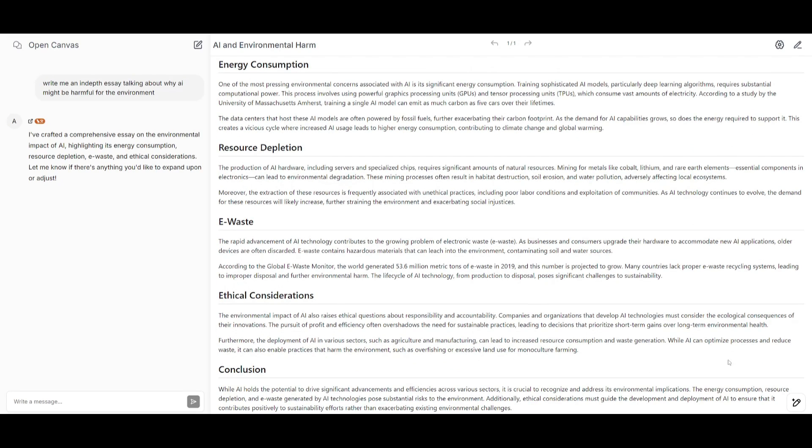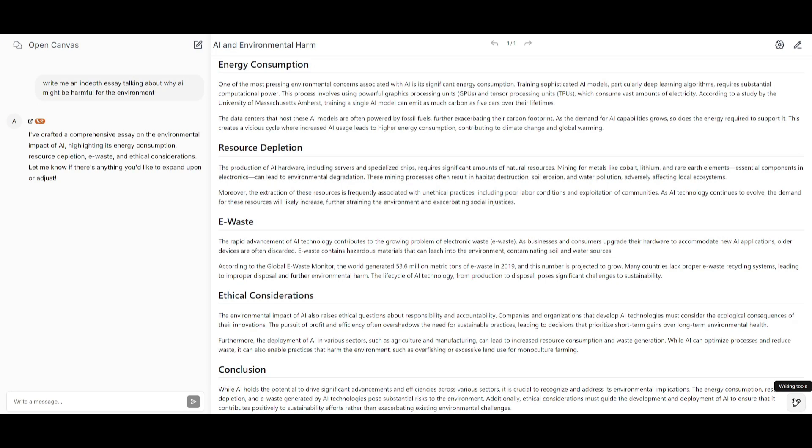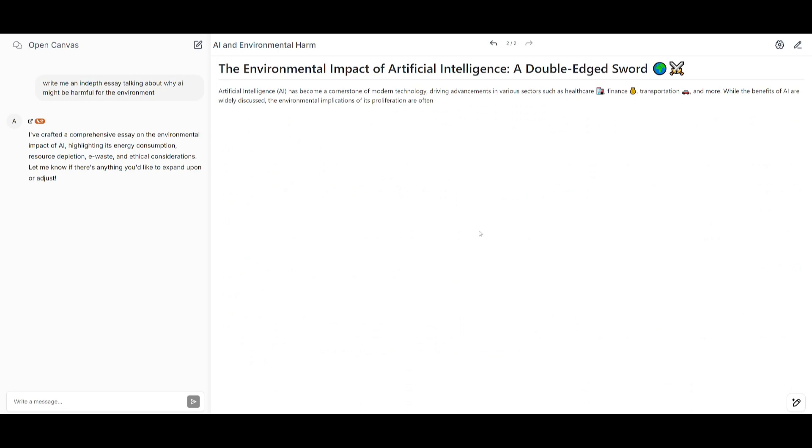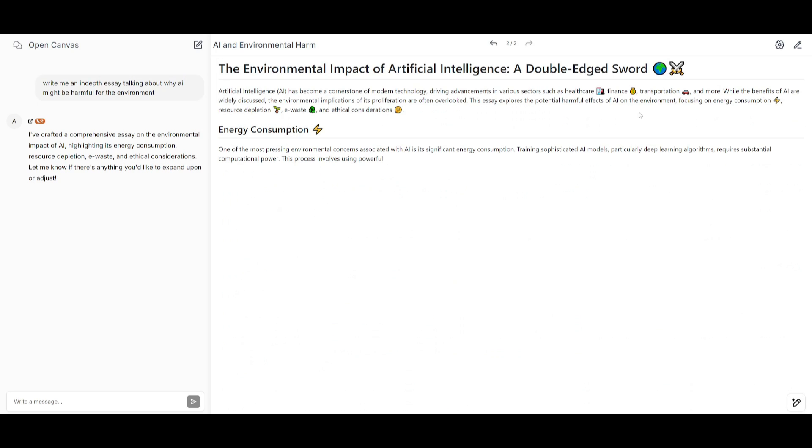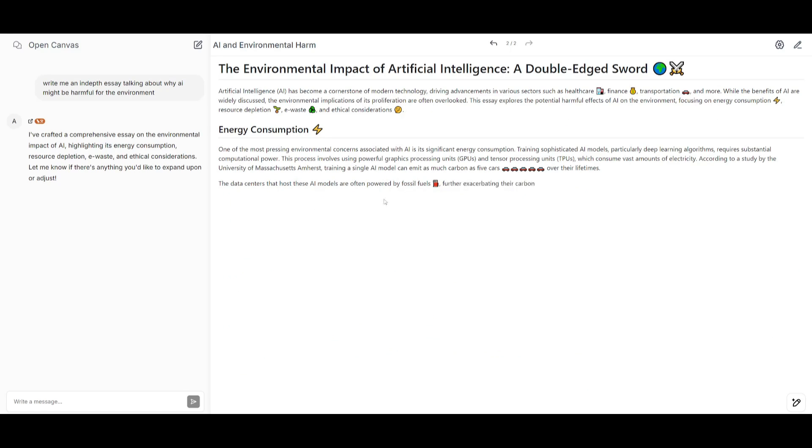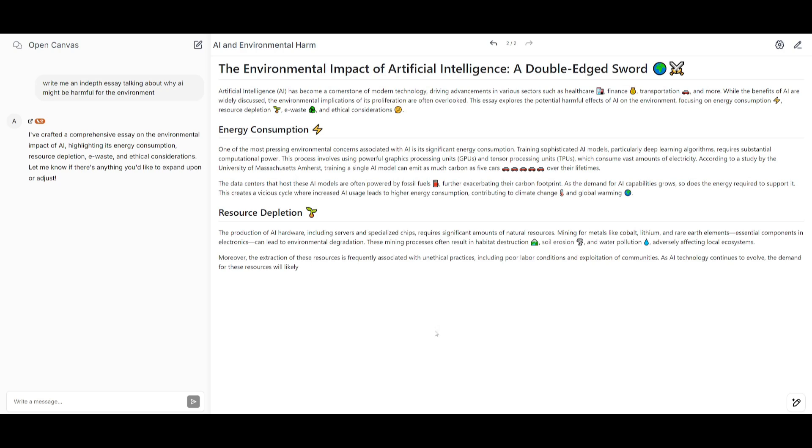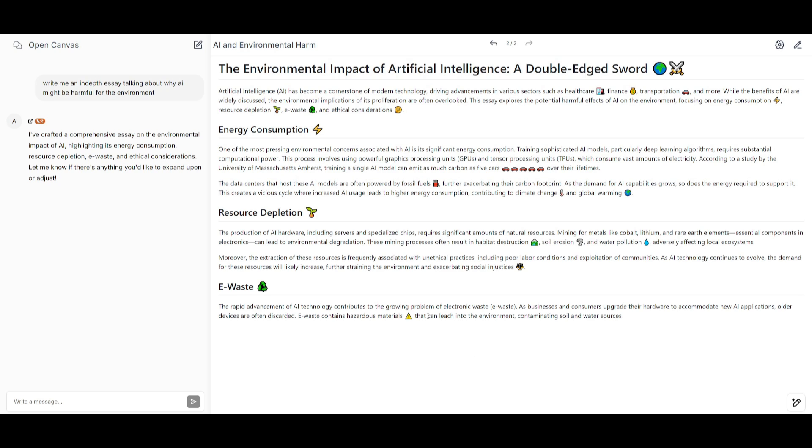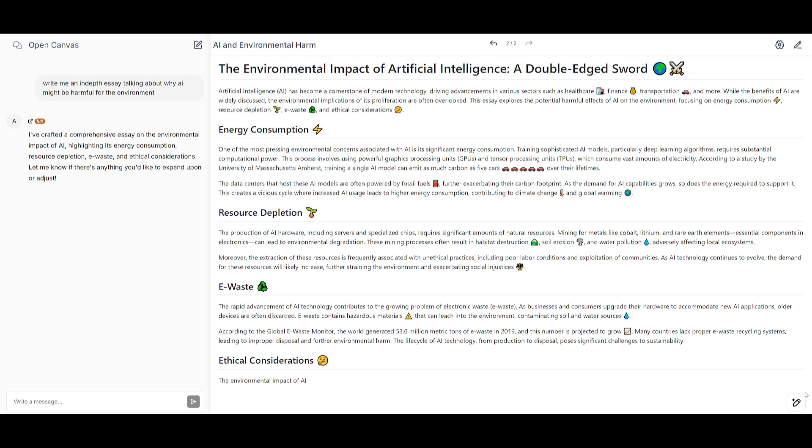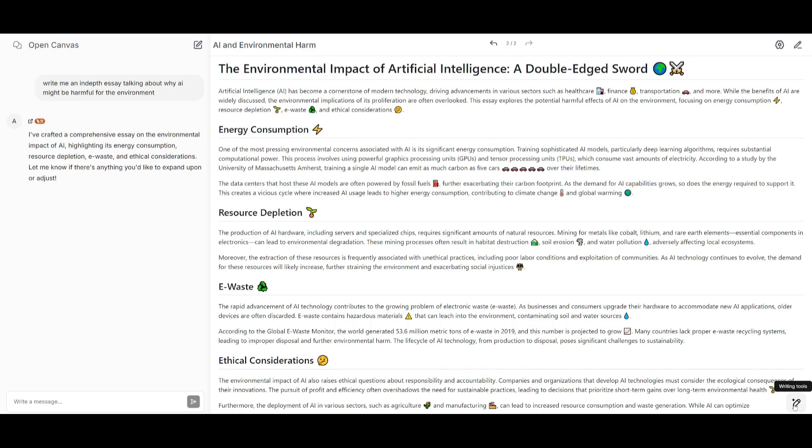Now, to see the canvas features that we saw on DevDay, you can actually access all of them and you can try them out with OpenCanvas by simply clicking on this bottom right tool, which is the writing tools. You have four of these different features. The first one is by simply adding emojis and you can see that it will then go forward and add a couple of emojis to all the sections. Now, once this is done, we can then check out the other tools.